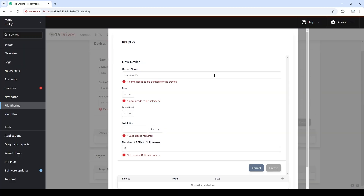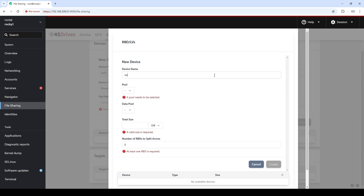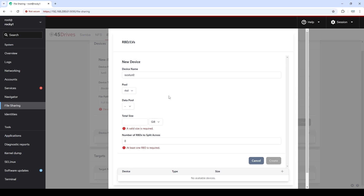So let's give it an LV of iSCSI-1-0, and then we get to select the pool. In this case, we have the ability to do RBD, which is a three-replica pool. Or if we wanted to use erasure coding, we could add a data pool and use RBD erasure coding — so the data goes into an erasure code pool with the parent pool being the three-replica pool.